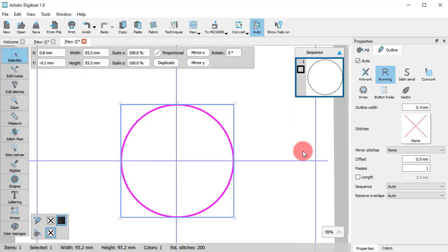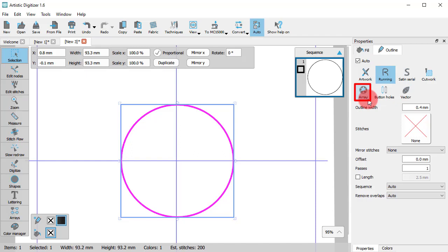If you go to Outline Properties, you will see that there is also a special type called Array. Using this type, you can decorate the outline of the object with a design part or a clipart item.